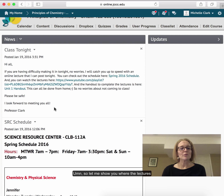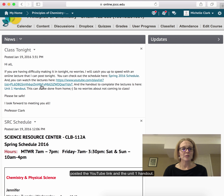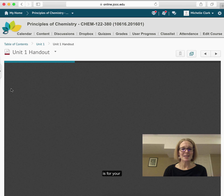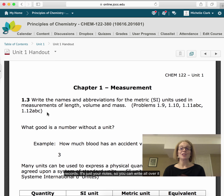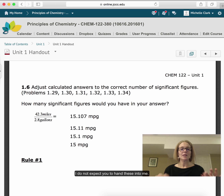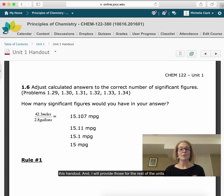Let me show you where the lectures can be found. I posted the YouTube link and the Unit 1 handout. This handout is just for your notes — you can write all over it and study from it, but I go through on the lectures and fill it out. I do not expect you to hand these in to me. I would have given you a hard copy of this handout and will provide those for the rest of the units.